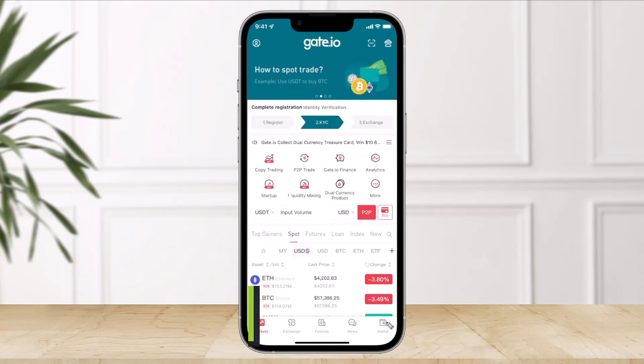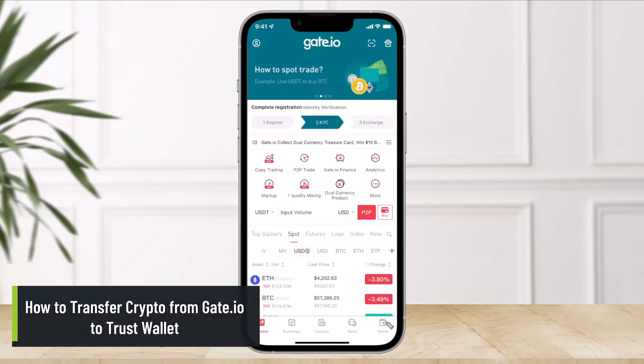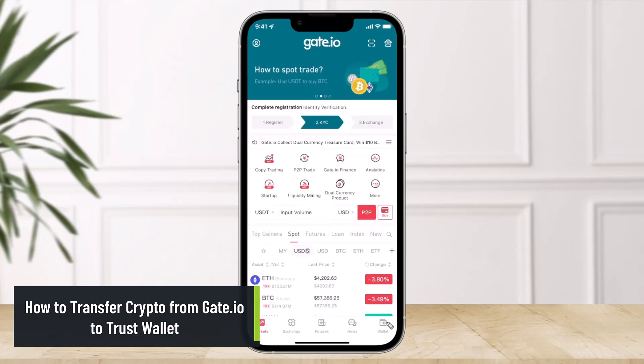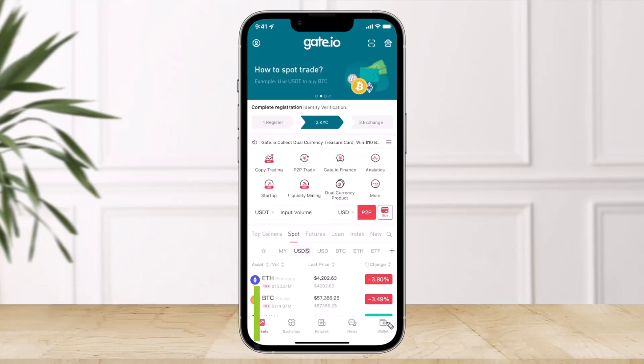How to transfer crypto from Gate.io to Trust Wallet. Hi everyone, welcome back to our channel, The Solution Guy. In today's video, I'll simply show you how you can transfer crypto from Gate.io to Trust Wallet, so make sure to watch the video till the end.